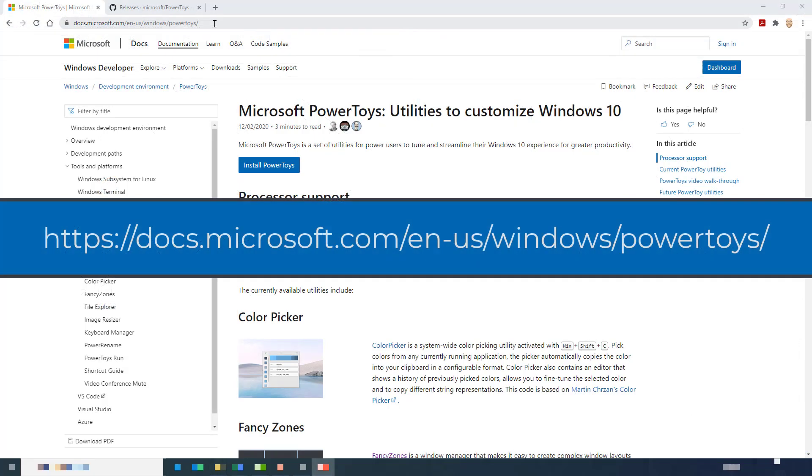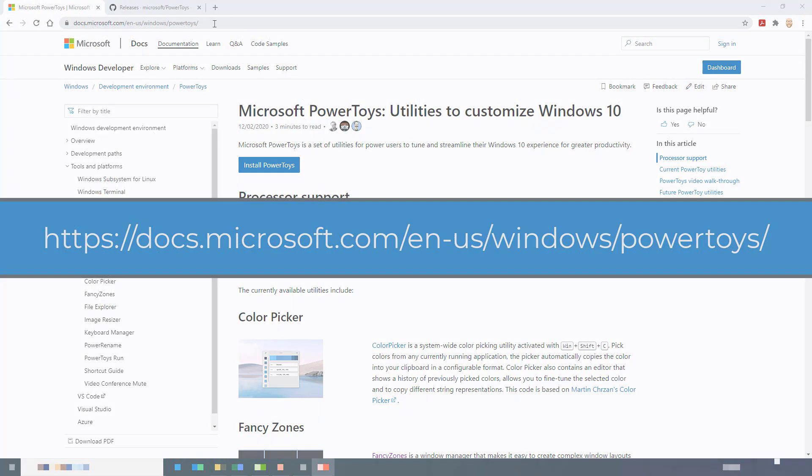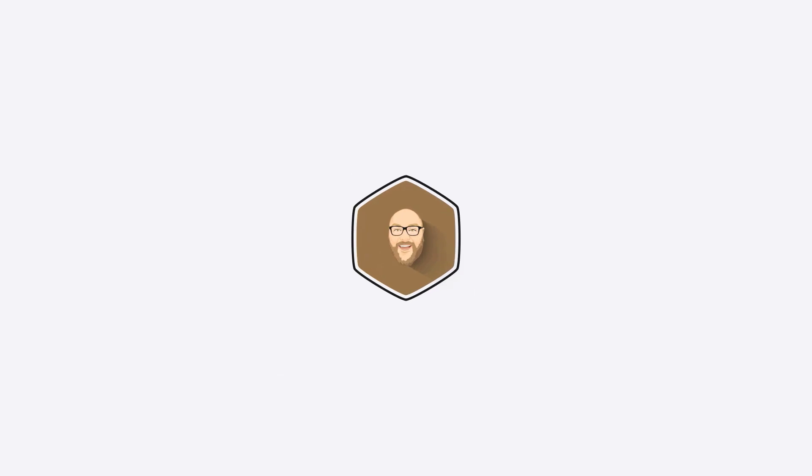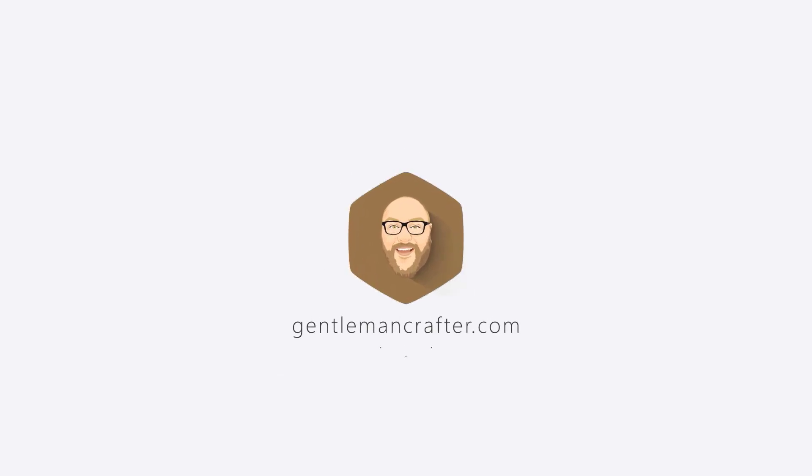Here's that address again. I'll leave it in the description and I hope you find this useful. Well, that's it for this time.